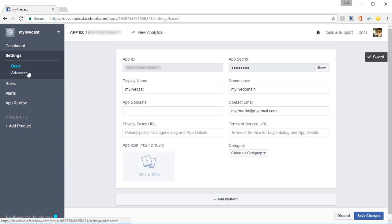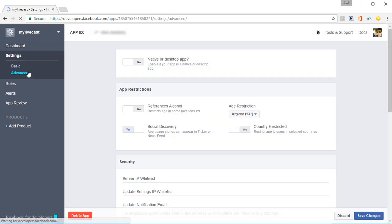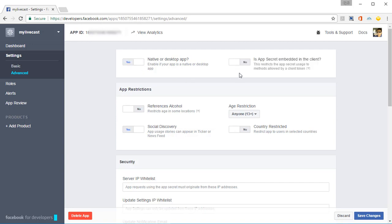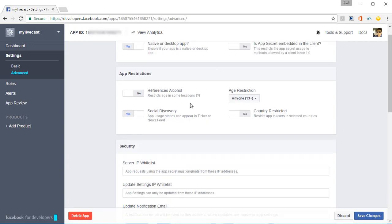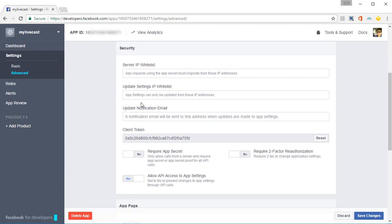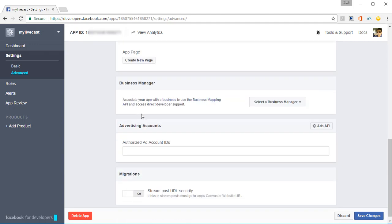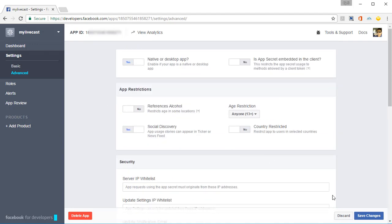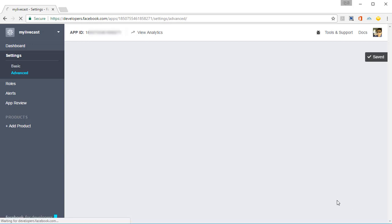Then click on Advanced and in Advanced, turn on the setting Native or Desktop App. And then you just need to check this a little bit. It looks okay, you don't need to touch anything else. Click on Save Changes one more time.